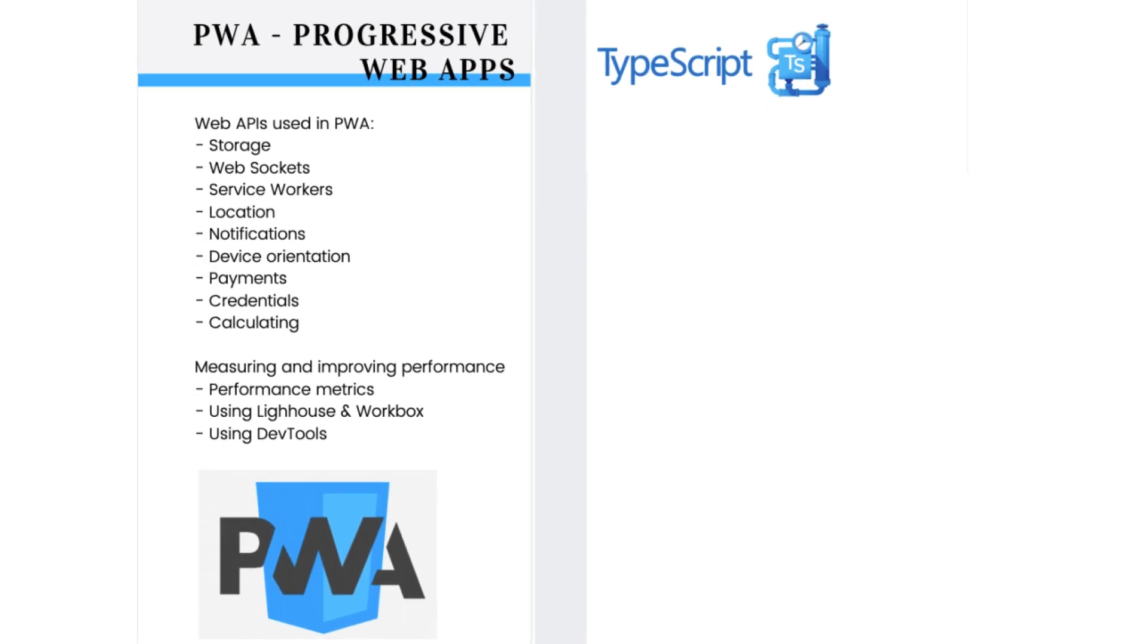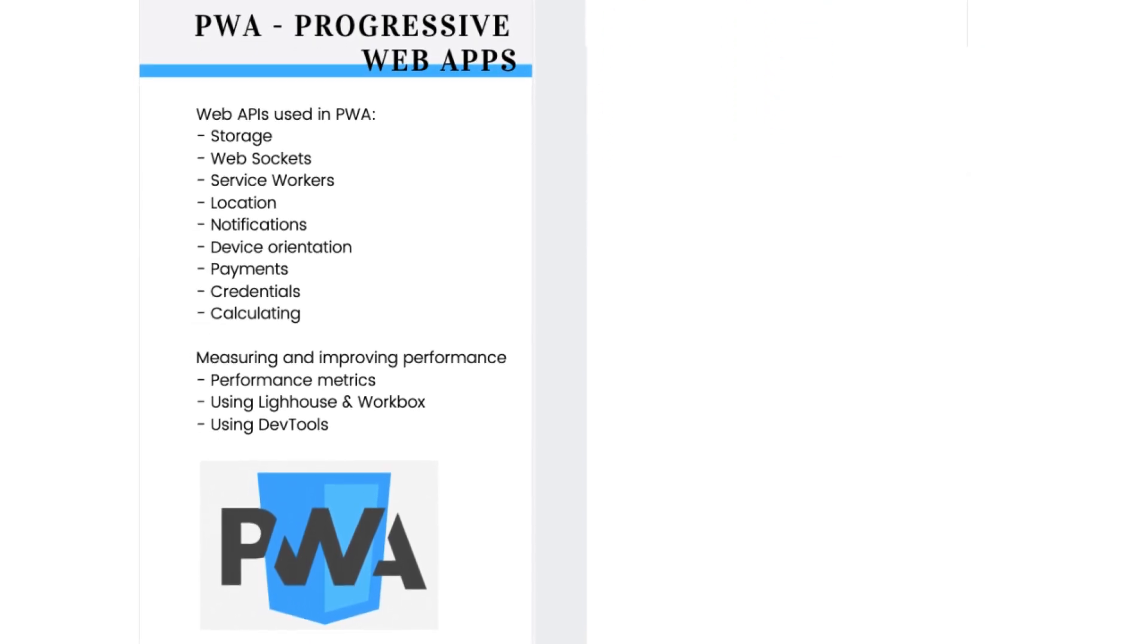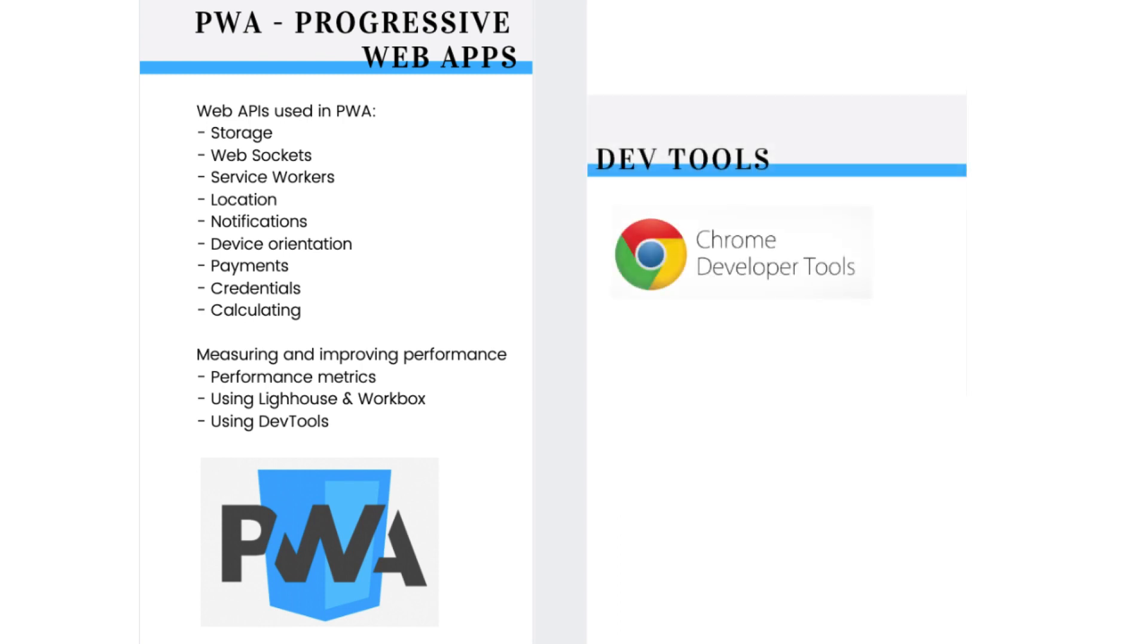To speed up and optimize your development process, you will be using Chrome's DevTools. Lighthouse and Workbox will also be a big help.